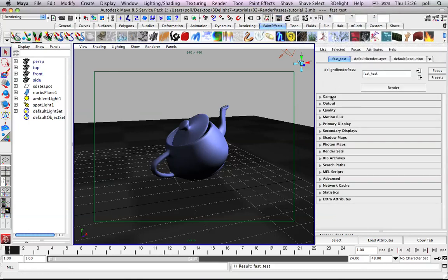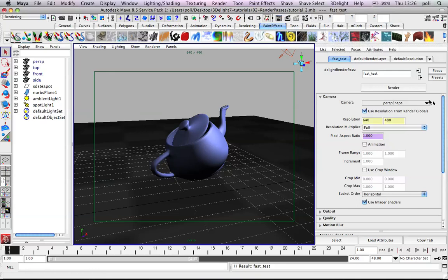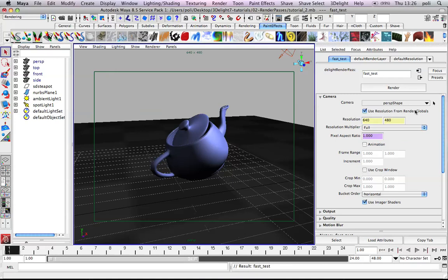Here we have a full spectrum of options. For example we can choose which camera we want to render from. We can trigger the resolution from render globals. Decide to render animation and how much increment we want between frames. By the way it works actually with decimal frames.